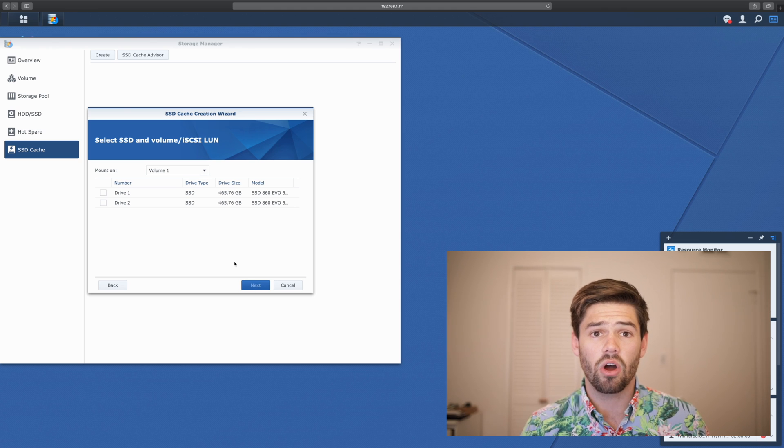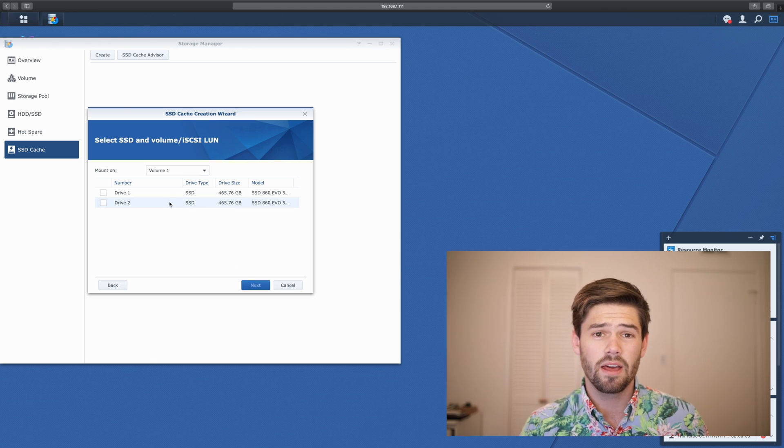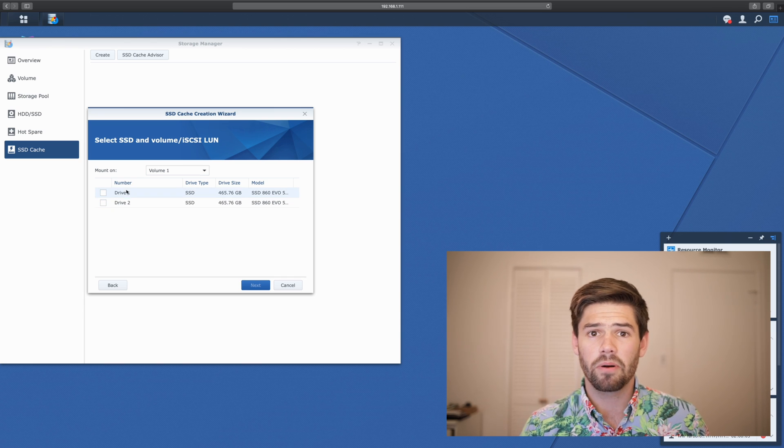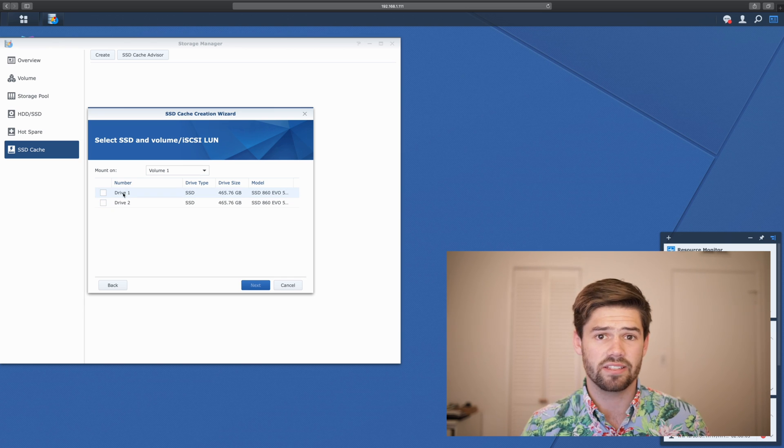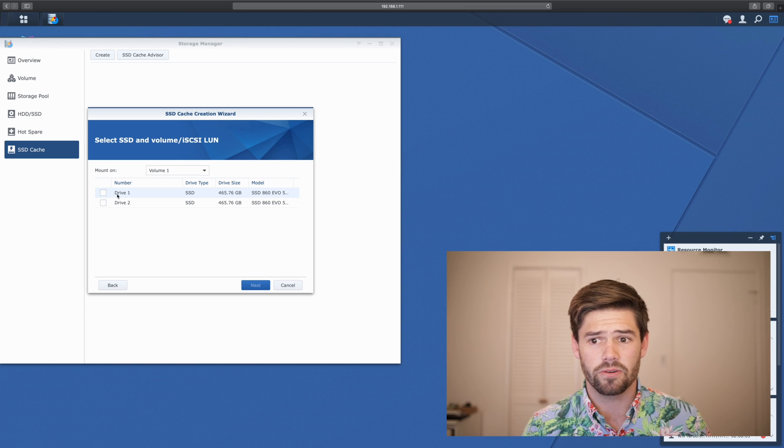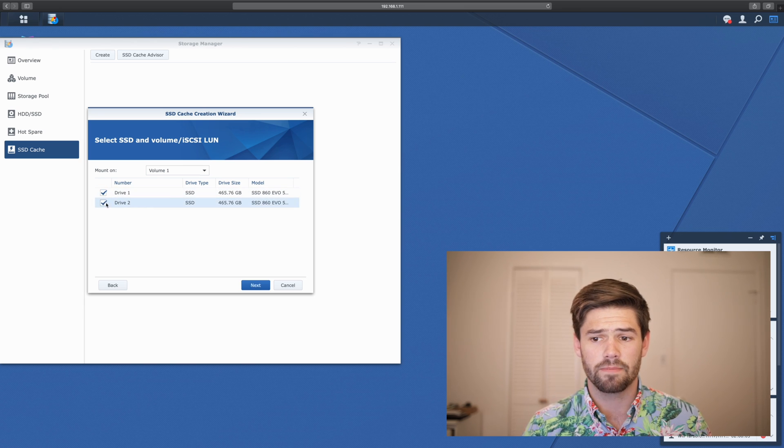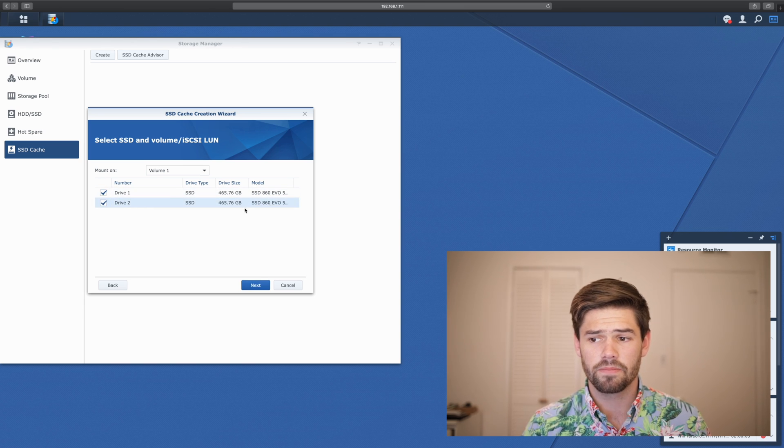Now there are going to be times where it's rendering and writing at the same time, but realistically, the hard part about rendering is not the disk IO. It's the rendering by the CPU and GPU. So I'm going to select both the drives.